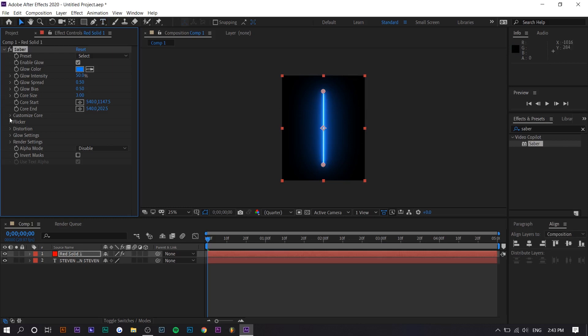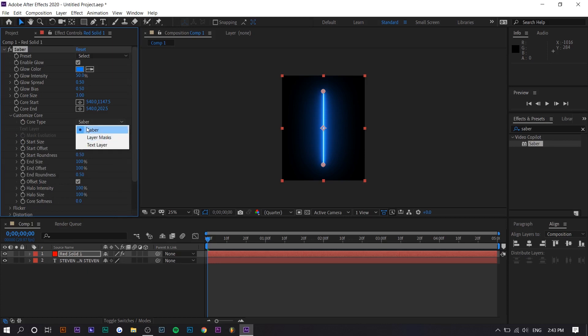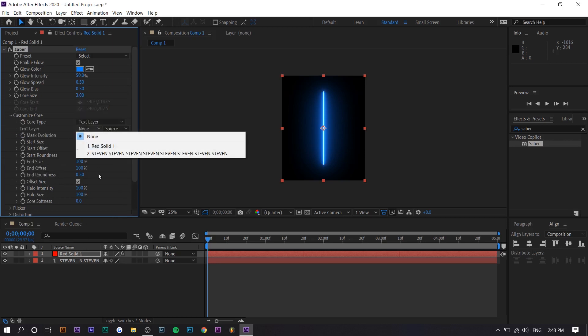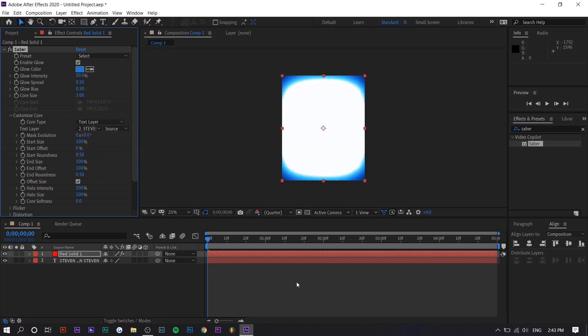So now to apply it to the text, all you want to do is go to customize core, press on saber right here and press text layer and then select the text layer. So Steven right here. And obviously, you can't see anything because it's a little bit too bright.